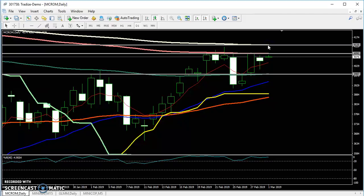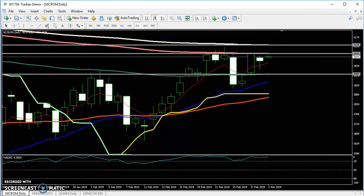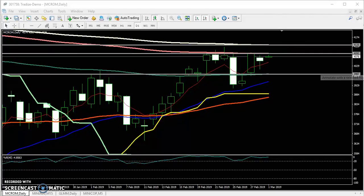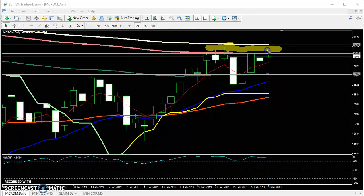People might think these two resistance lines are too close together, but this is what we call a buffer zone — it is a resistance zone. The price might stay in this area for some time. This is a resistance zone, or you can call it a buffer zone.